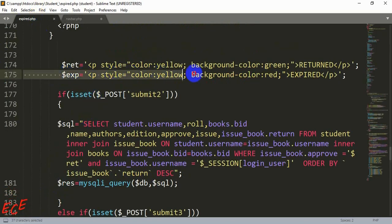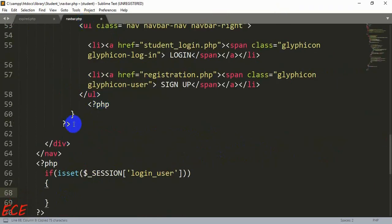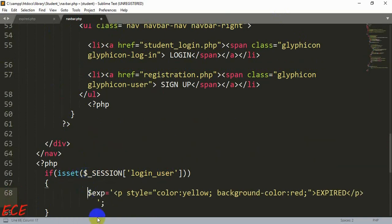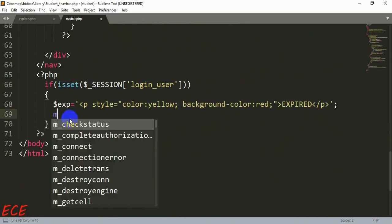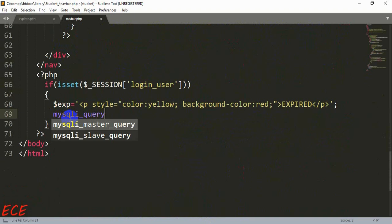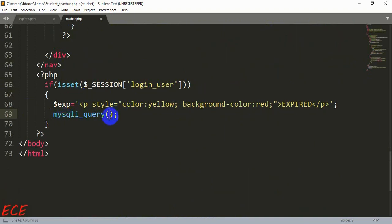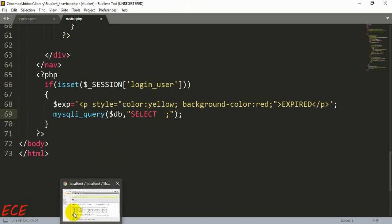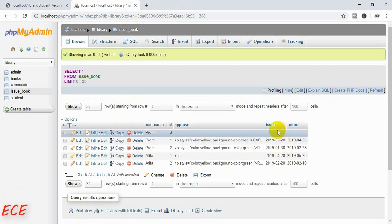After the navigation part, we will create our PHP tag, and inside this we will check if the person is logged in or not. Inside this if condition we will copy the expired variable — dollar sign `$exp`. For our query, we will write a SELECT query to fetch the return date from our table `issue_book`. The column name was `return` and the table name was `issue_book`.